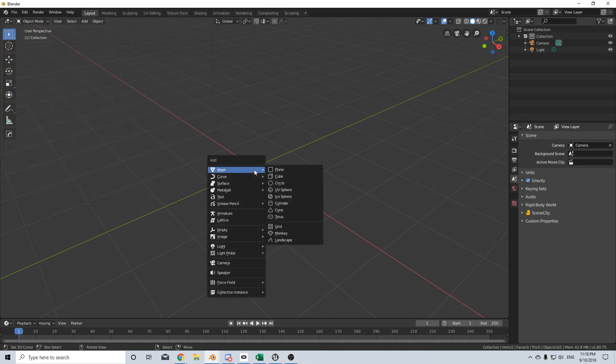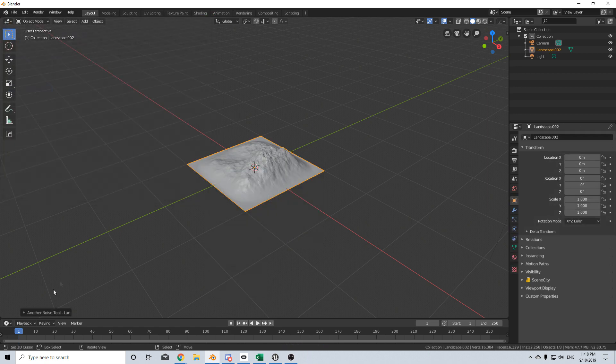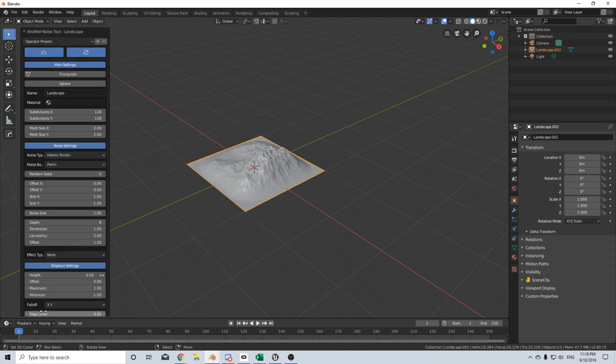From here we go Shift A, then Mesh and Landscape. Come over here into the bottom left-hand corner and now we've got a whole bunch of options that we can change.